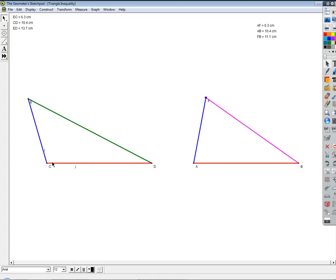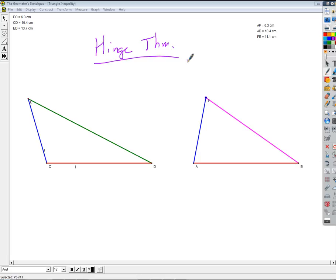Think of it like a rubber band in a hinge. If this is the hinge, and these are like sticks, and the green thing is a rubber band — if I pivot the sticks on the hinge and make the angle bigger, aren't I stretching the rubber band? And if I let the sticks swing back closer together, the rubber band gets shorter. That is called the hinge theorem.